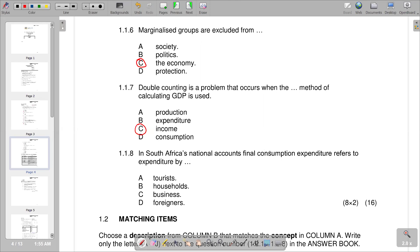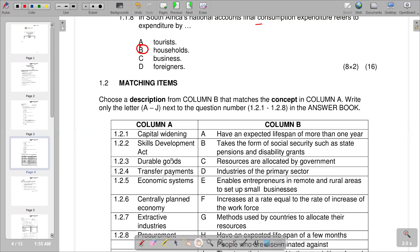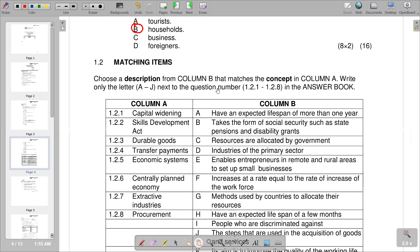Question 1.1.8: in South Africa's national accounts, final consumption expenditure refers to expenditure by whom. Final consumption expenditure refers to expenditure by households, so B is the correct response. That concludes the multiple choice section.